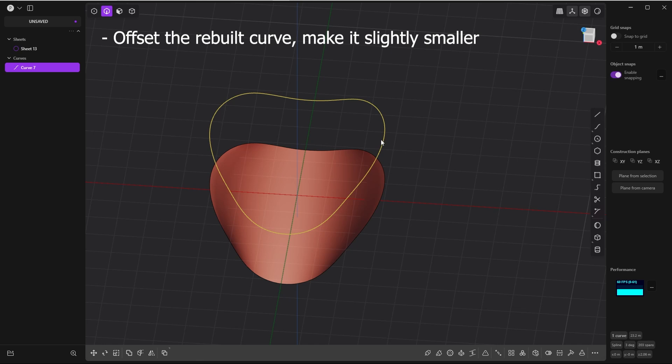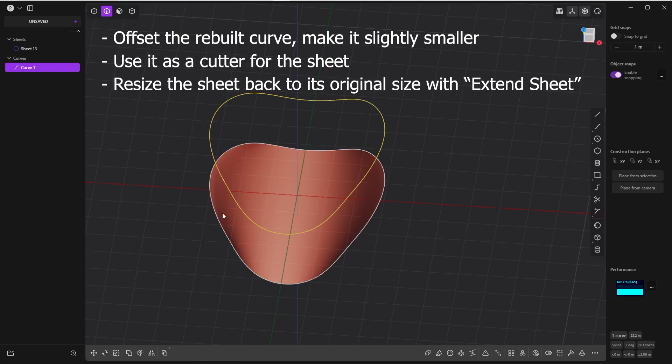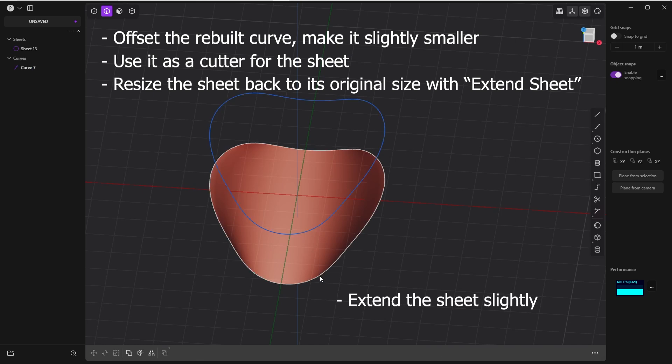To show you the difference between both methods: in the first method, you offset the rebuild curve for making it slightly smaller for using this one as a cutter for the sheet, then you resize the sheet to its original size. The second method: extend the sheet right away and use the rebuild curve as a cutter.